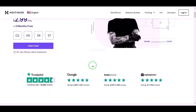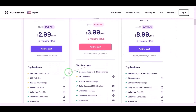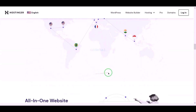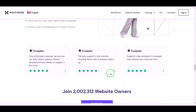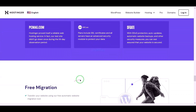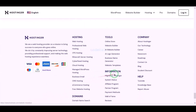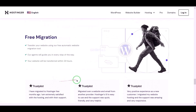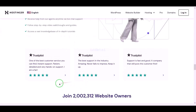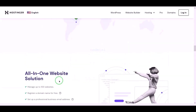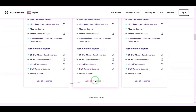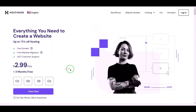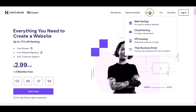Now we will purchase domain hosting to publish the human resource management system website online. You can purchase high quality domain hosting from Hostinger at low cost. Check the video description for the discount link. I have been using Hostinger domain hosting for my personal website for over 6 years because their service is very high quality.